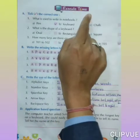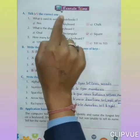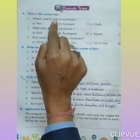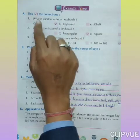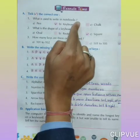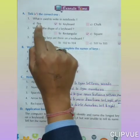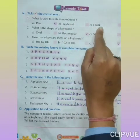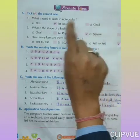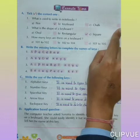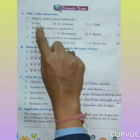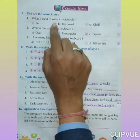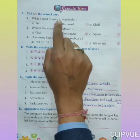Exercise time. Section A — Tick the correct one. Number 1: What is used to write in notebooks? Options are: A. Pen, B. Keyboard, C. Chalk. Find out the correct one. So — pen. Pen is used to write in notebooks. Tick in the given box.